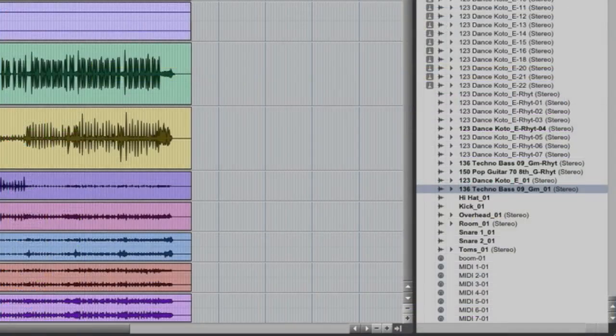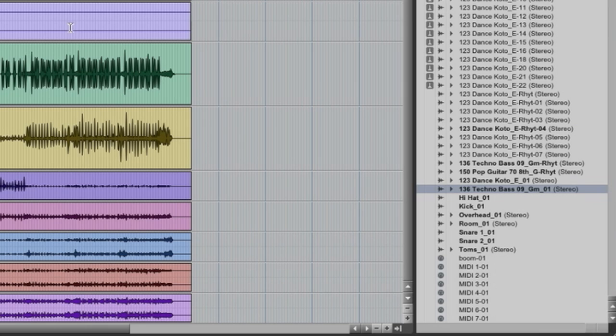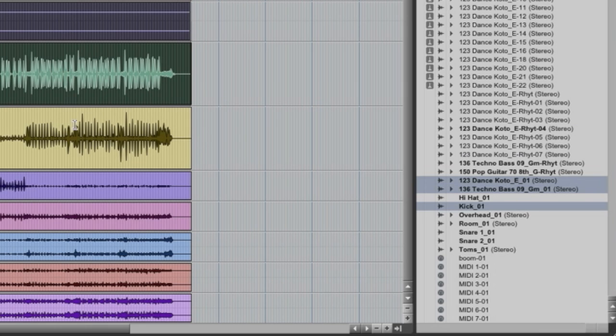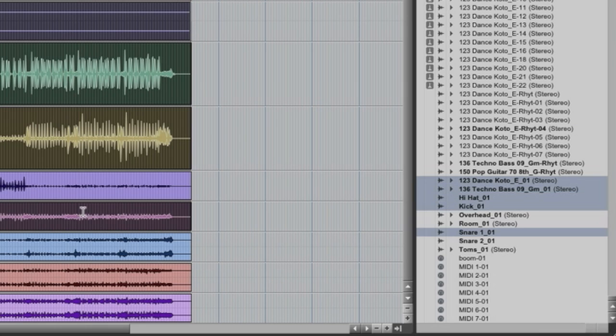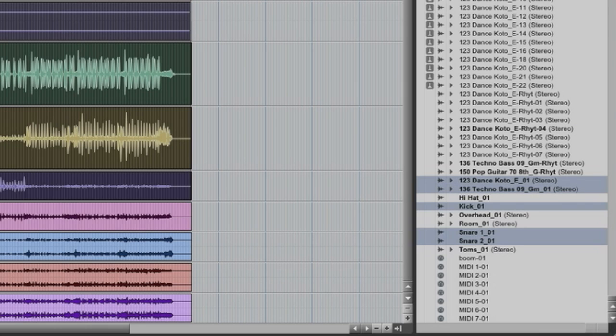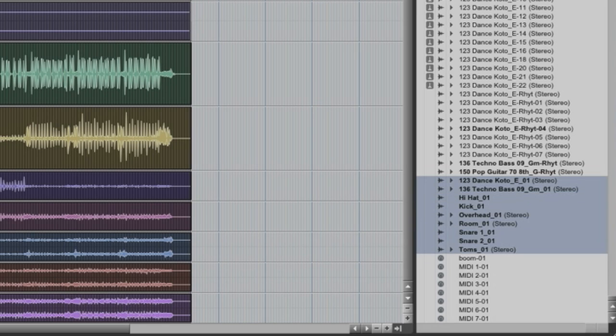We can even look at the regions list, or the clips list, as it's now more commonly known. And you'll see that these new files that we created exist here. They're in boldface type, meaning that they're a whole file on the hard drive. They're not a sub region or an edit of a much bigger file.